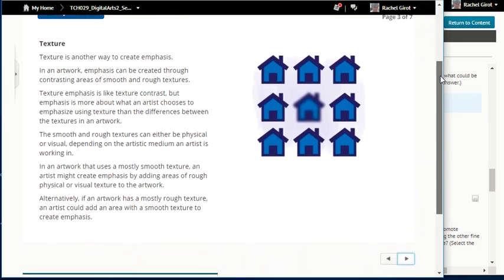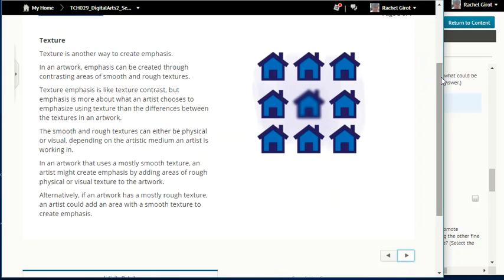Texture is another way to create emphasis. Emphasis can be created through contrasting areas of smooth and rough textures. Texture emphasis is about what an artist chooses to emphasize using texture rather than just the differences between textures. The smooth and rough textures can either be physical or visual depending on the artistic medium. Physical texture is what you actually feel with your fingers, while visual texture looks a certain way — like wallpaper — but feels smooth when touched. In an artwork with mostly smooth texture, an artist might create emphasis by adding areas of rough texture, and vice versa.